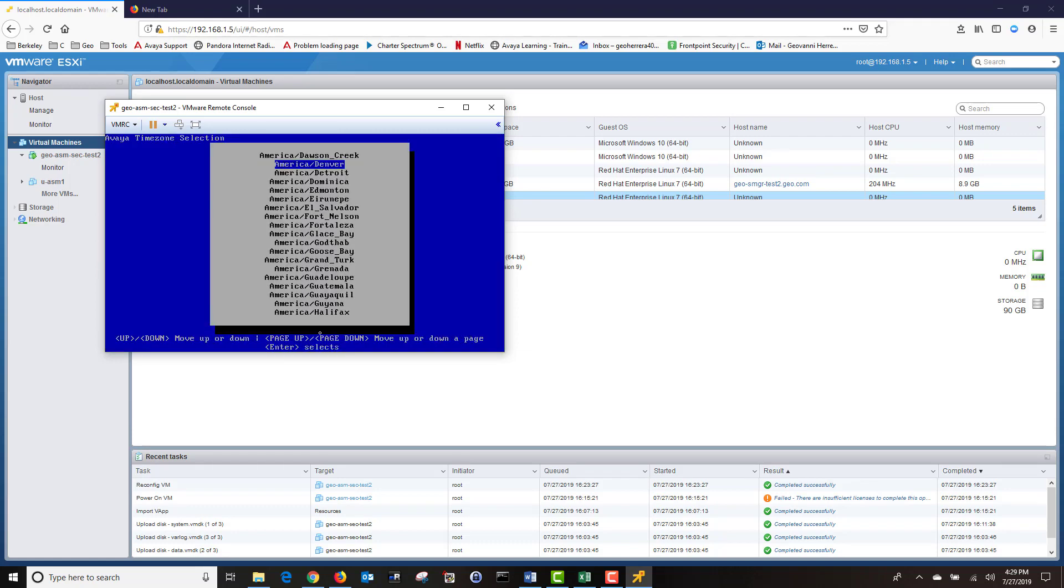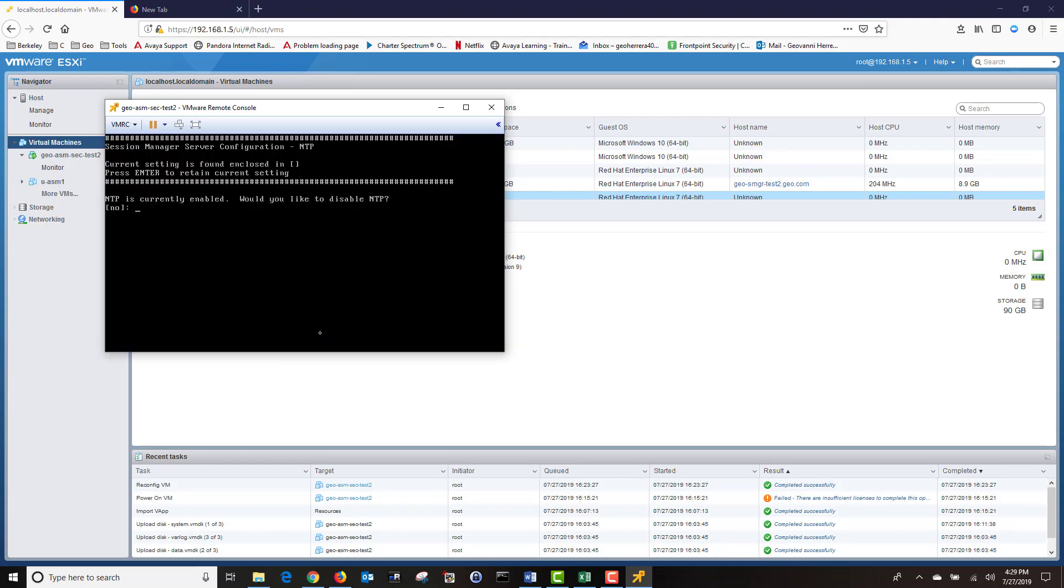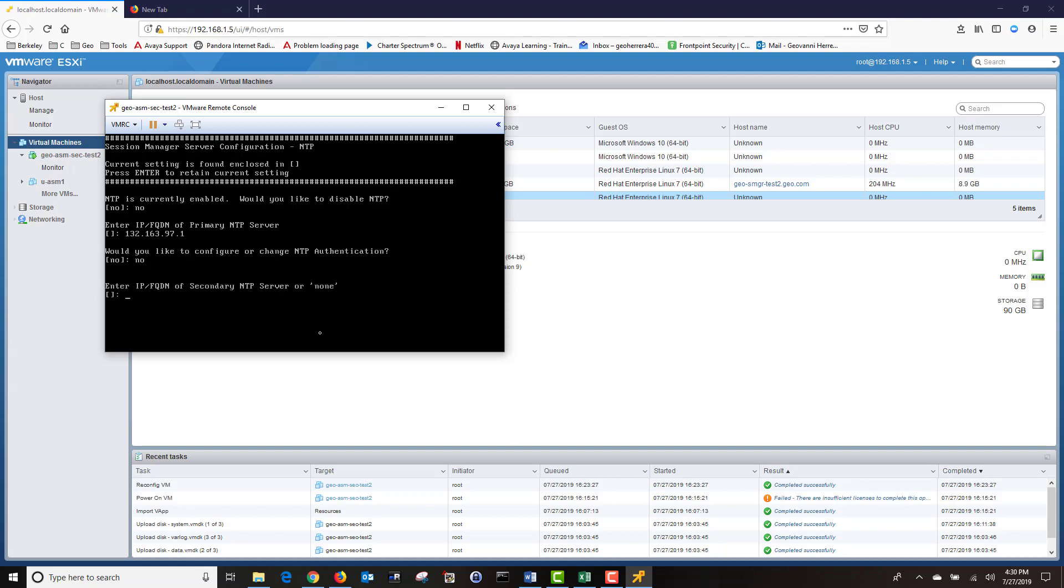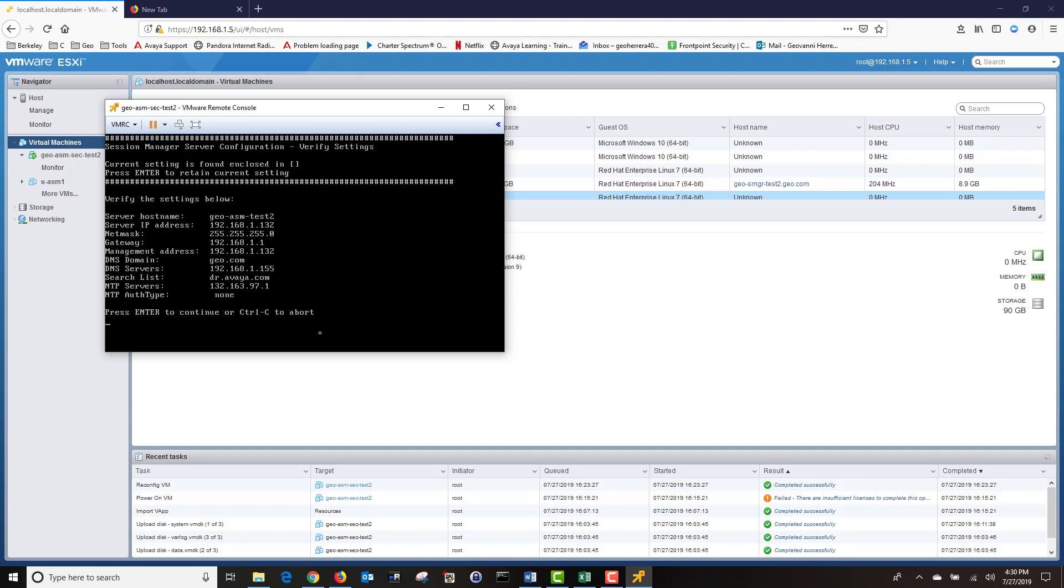Next, I'm going to choose my time zone. Next, it's telling me NTP is currently enabled. Would you like to disable it? I'm going to choose No. And I'm going to put the IP address of my primary NTP server. Would you like to configure or change NTP authentication? I'm going to choose No. And I'm going to type None because I don't have a secondary NTP server.